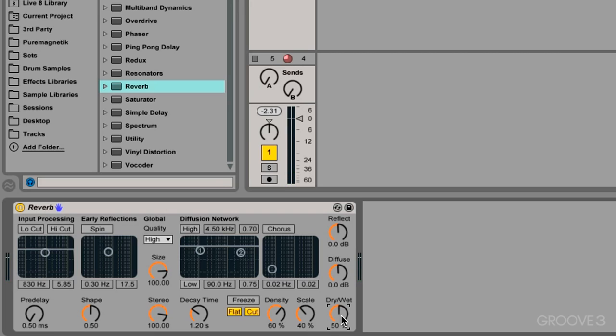We're at 50/50. So first let's talk about input processing. This section deals with the audio before it gets processed with reverb, so we can EQ the snare or the audio before it gets reverb added to it. And this doesn't affect the dry signal at all, it only affects the wet.